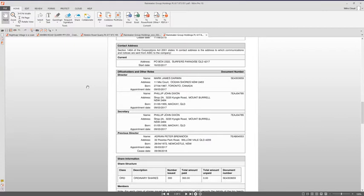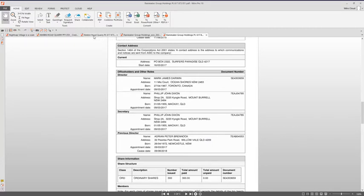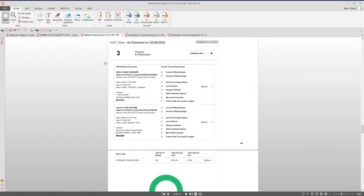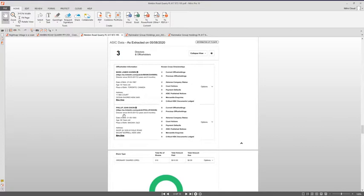When I searched Nimbin Road Quarry, it came up with Mark Darwin, also as a director, along with Philip John Dixon, again, as director and secretary. Can you see a pattern here? If it hadn't have been for Adrian Branagh's bankruptcy, he'd be still in there too. But he gets represented through Nyepi.